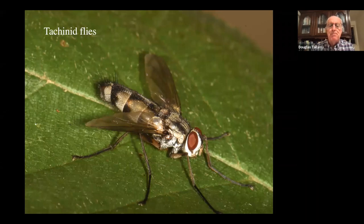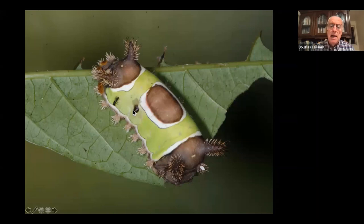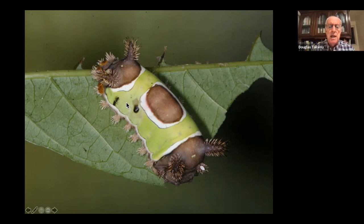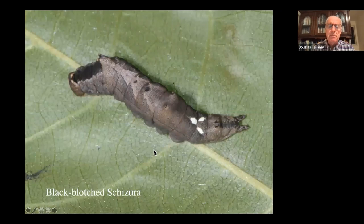This is a tachinid fly — a large family of flies with thousands of species, all parasitoids, most on caterpillars. They lay their eggs on the outside of a caterpillar. This saddleback caterpillar has three problems: a tachinid egg on it, a tachinid larva already inside eating it while breathing through a tube to the outside, and another tachinid fly laying more eggs. This guy is dead three times over.